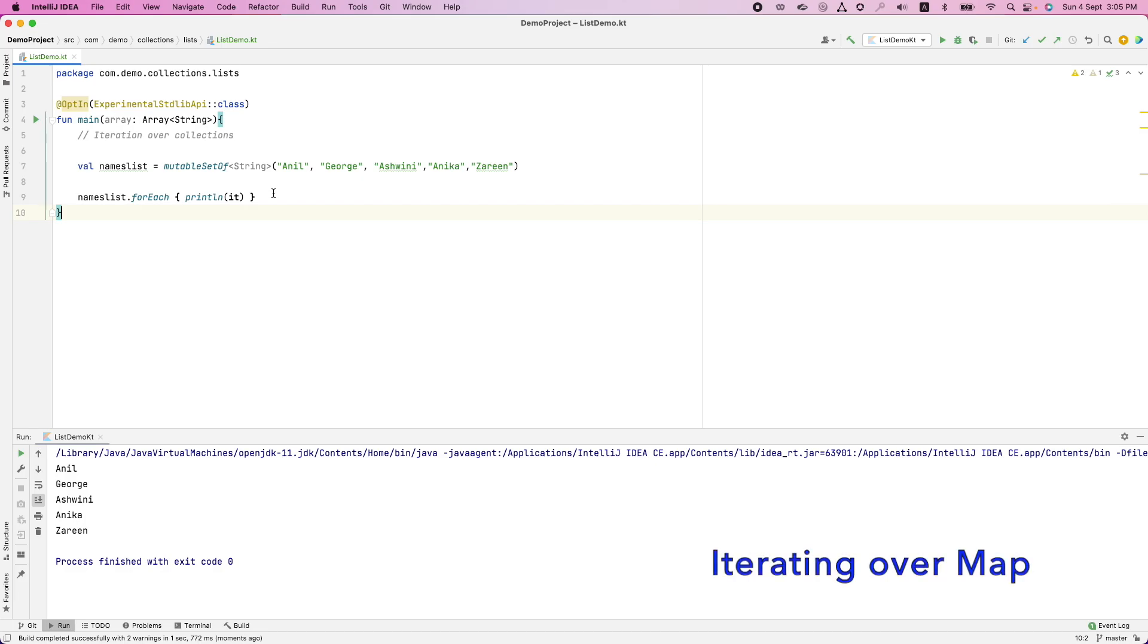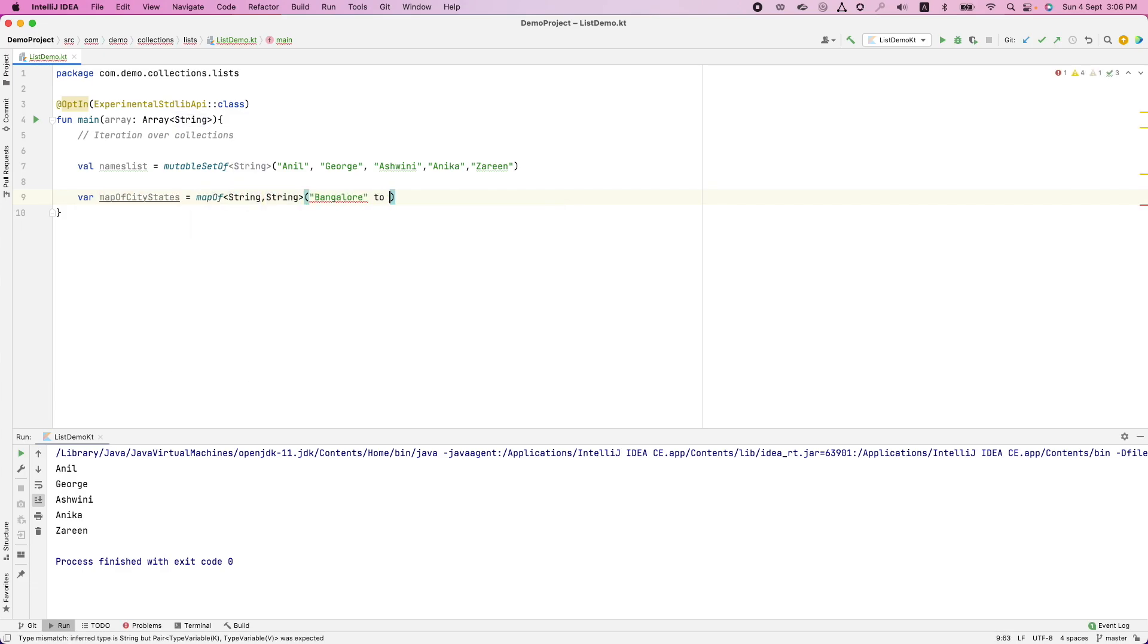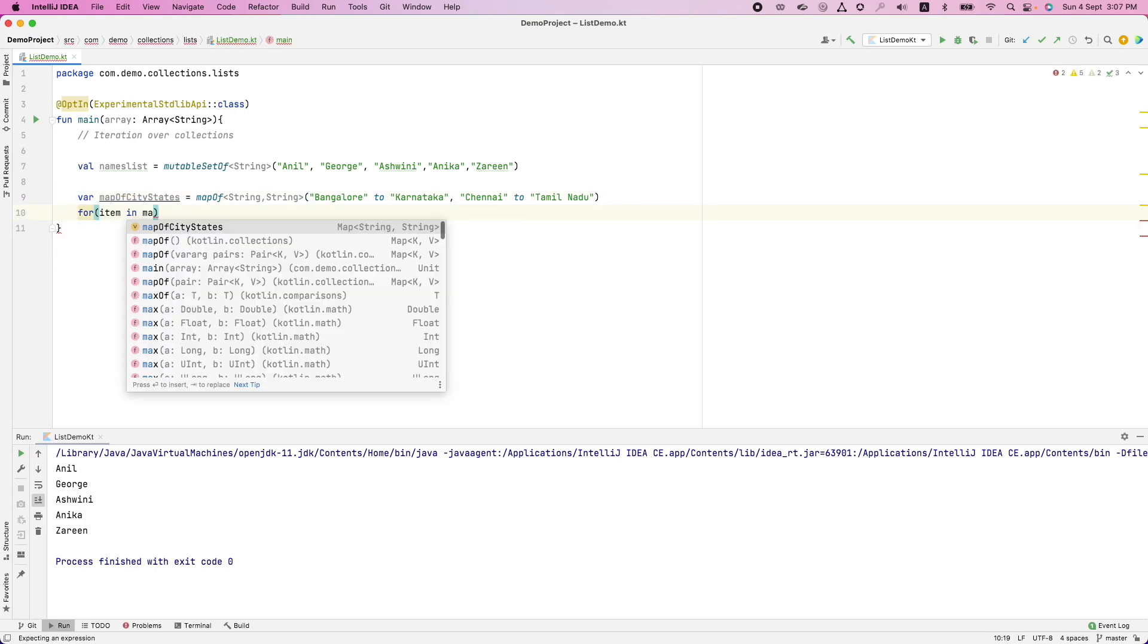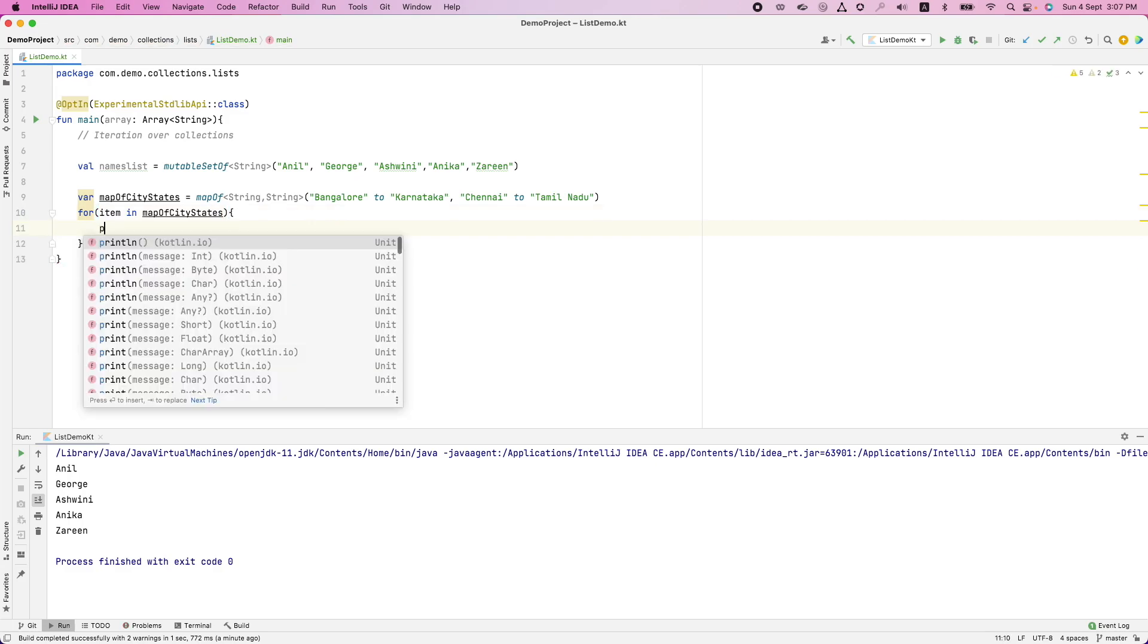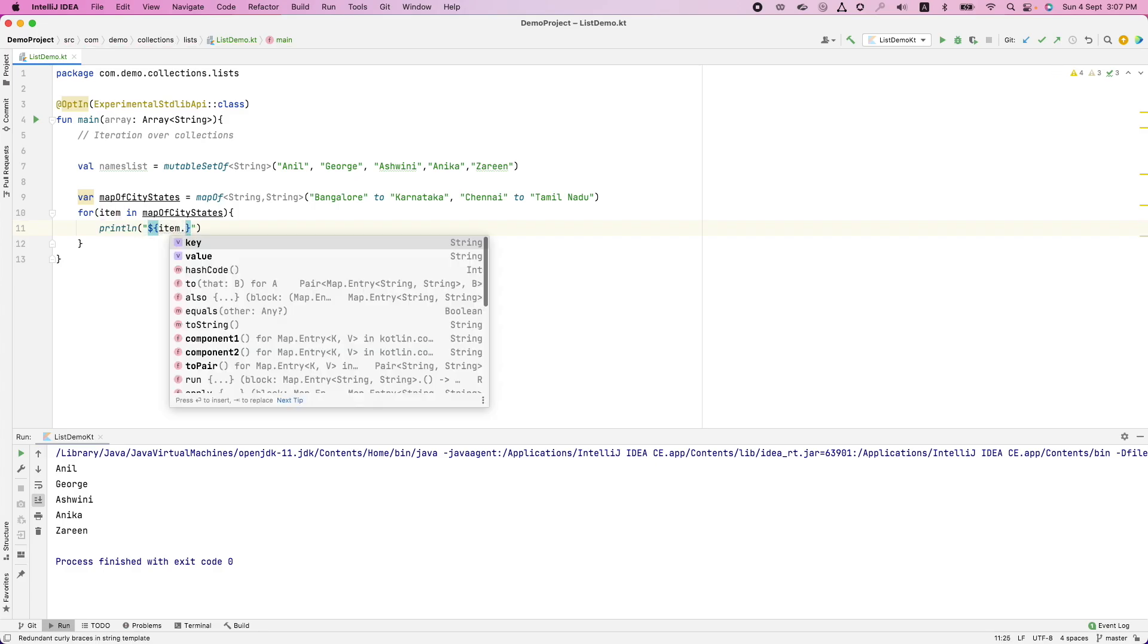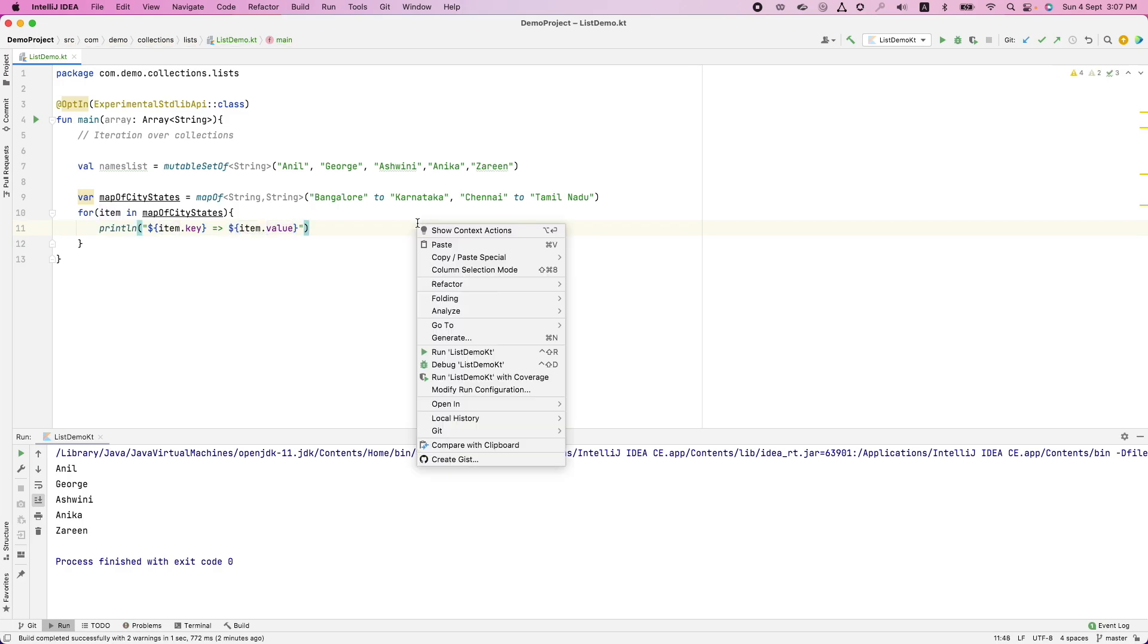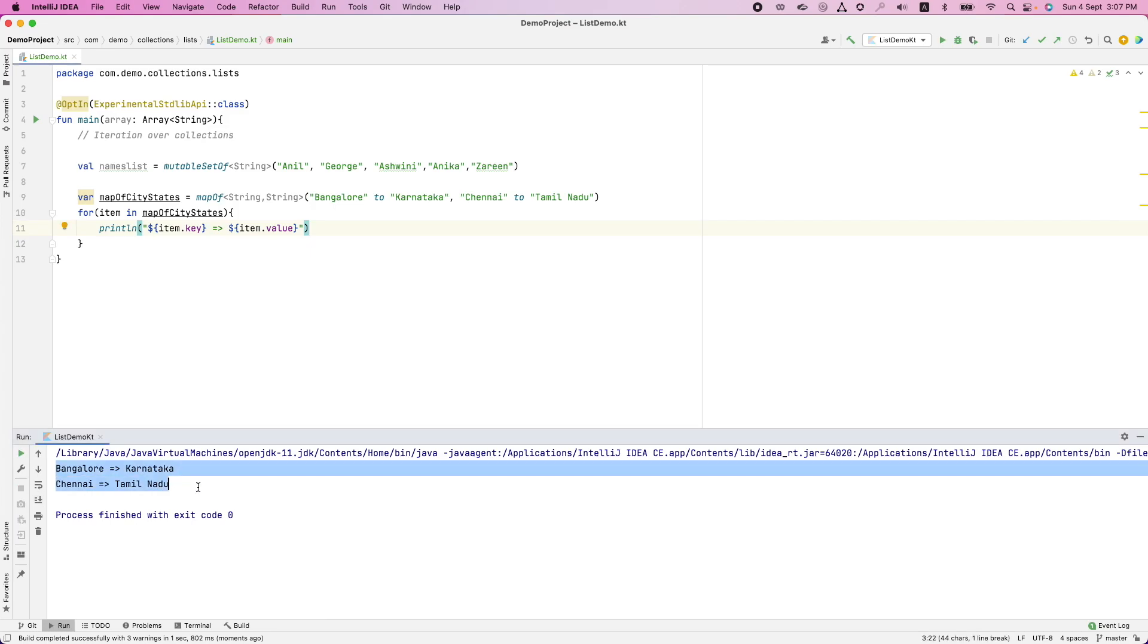And if you had map, it would be slightly different. So let me just comment it out here. Let me create a map and I want to basically iterate over this. Once again, you can write for item in map city states and then print ln. How do I access key value pair? It is basically item dot key item dot value. And now if I run this, you are going to basically print all the values. That is just a simple way of iteration.